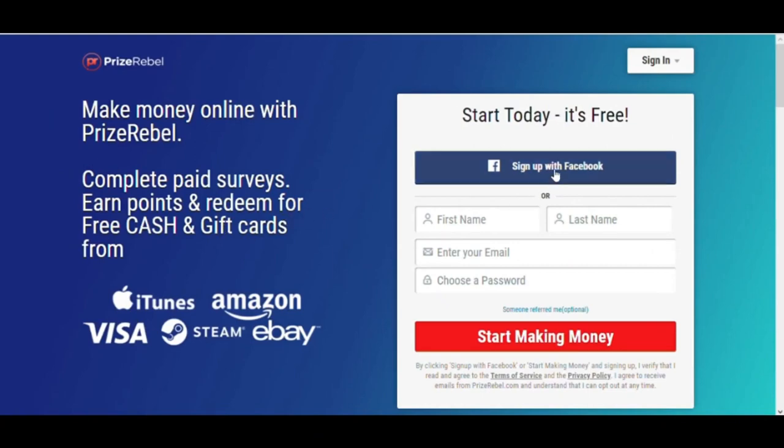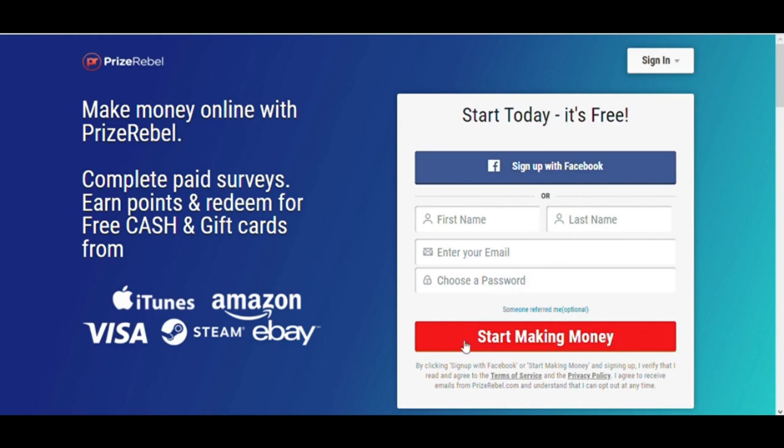If you want to work on this website, you have to sign up first. You can do this through Facebook, but if you don't want to do that, then you have to enter your first name and last name, enter your email address, type a strong password, and click on this red button right here.